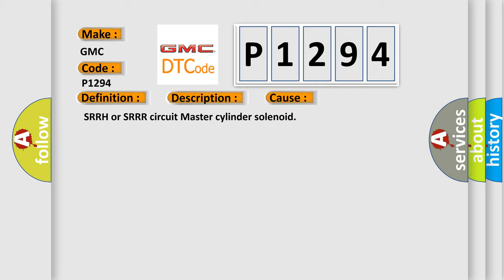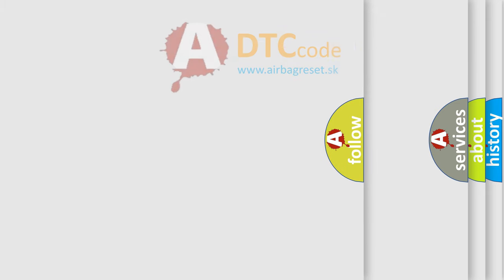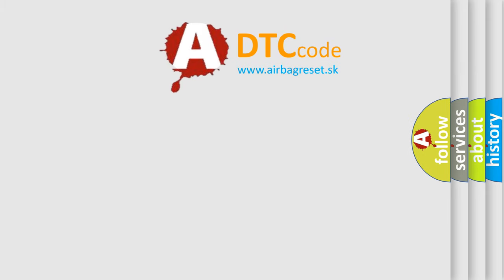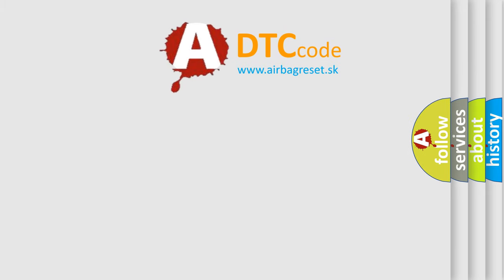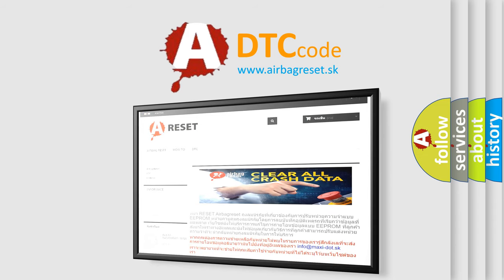The Airbag Reset website aims to provide information in 52 languages. Thank you for your attention and stay tuned for the next video.